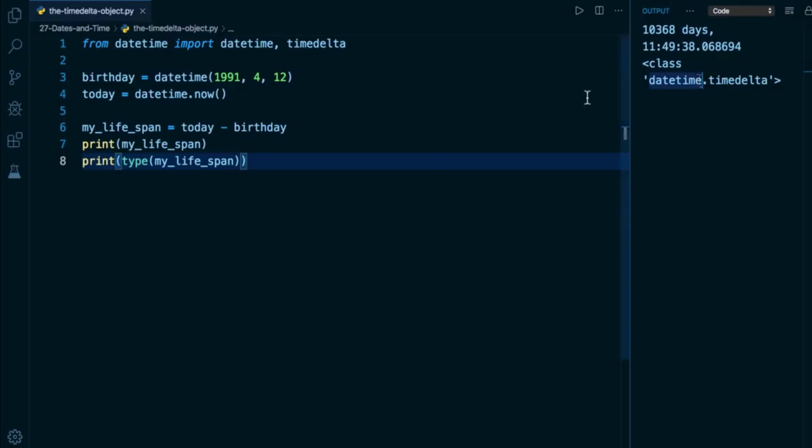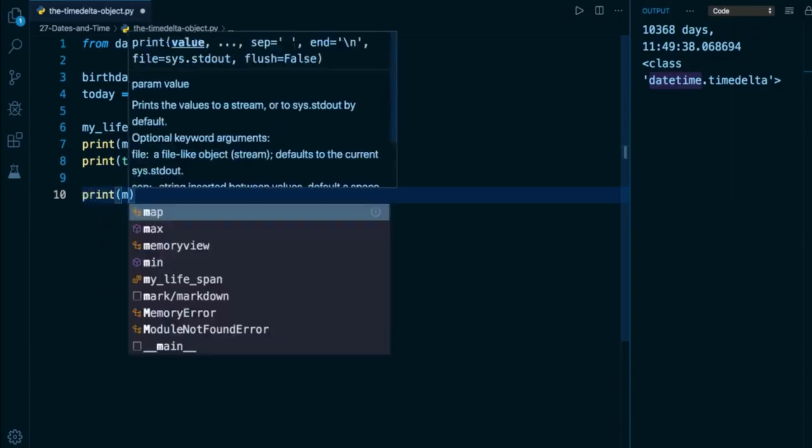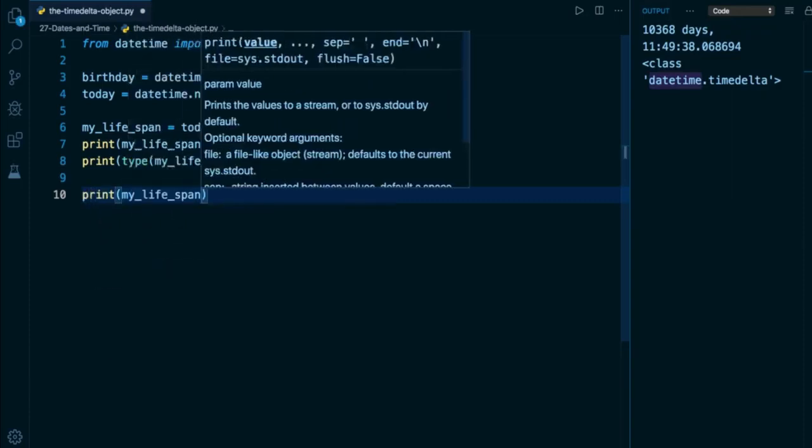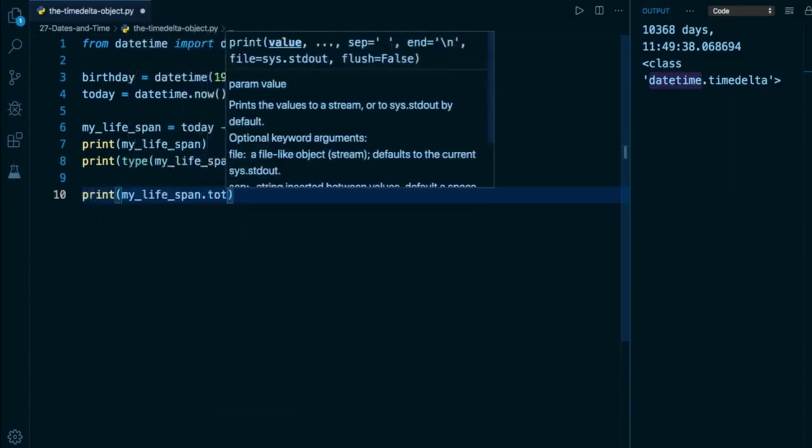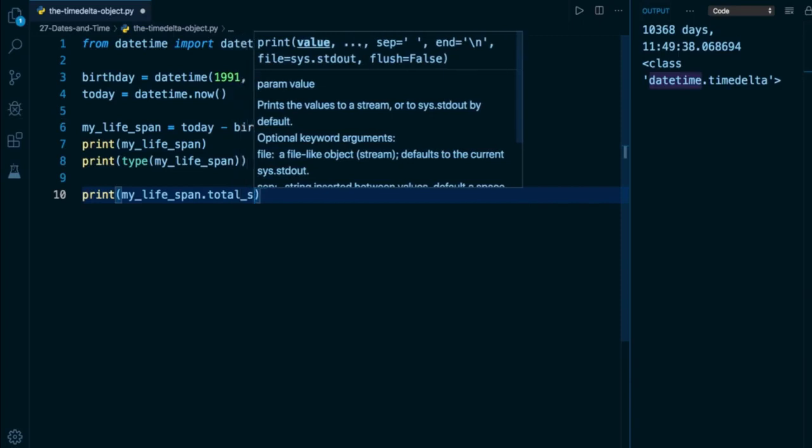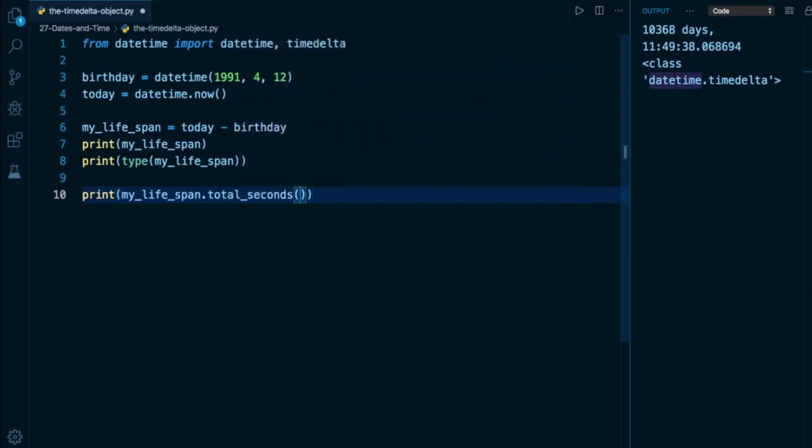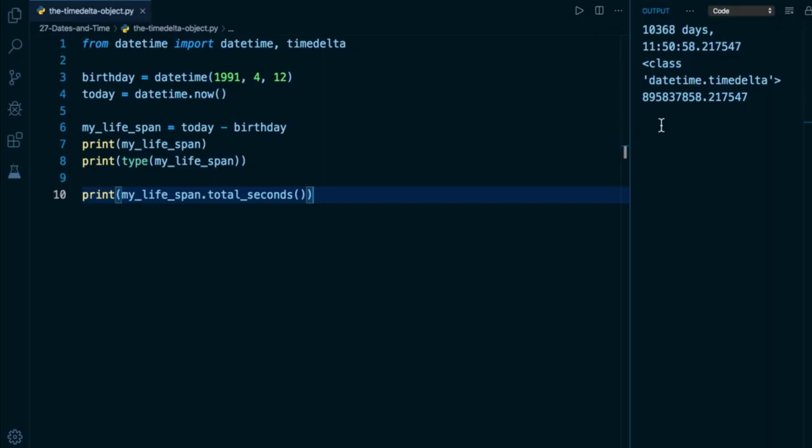A really cool method that is available on timedelta objects is total_seconds. And just like the name suggests, it's going to give you the duration in seconds. So if I want to find out not how many days I've been alive, but how many seconds, I can go ahead below and take my lifespan, which is a timedelta object and invoke total underscore seconds. And that is a method. So it requires a pair of parentheses. When I invoke this, we're going to find out that I've been alive for 895,837,858 seconds. Pretty cool.